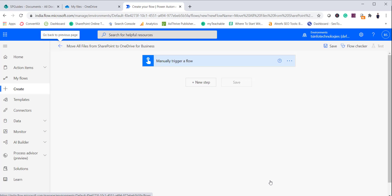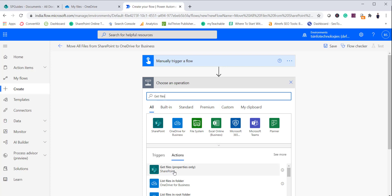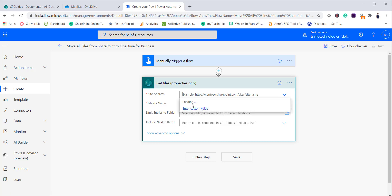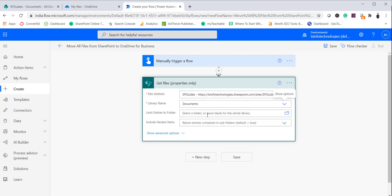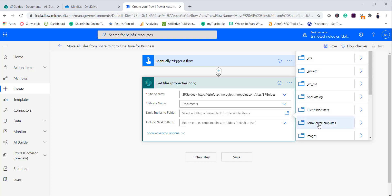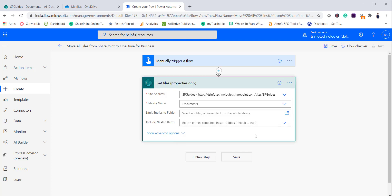Our flow is created and we need to add all the actions. In the same way we read all files from OneDrive for Business previously, in this case we will read all files from SharePoint. Click New Step and search for Get Files. You can see Get Files Properties — select that. Provide the site address, which will be 'spguides', and select Documents as the document library. You can limit entries to a folder — put Shared Documents — and select whether to include nested items based on your requirement.